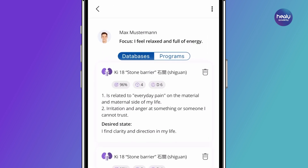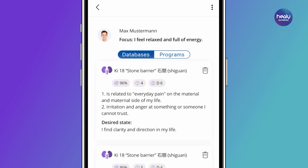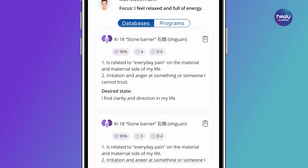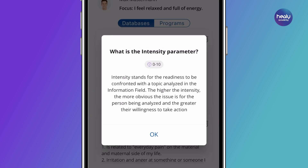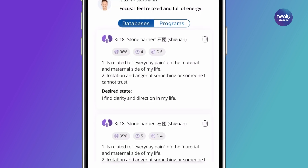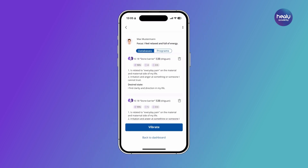Further analysis parameters are intensity and potency. You can find more detailed information about each parameter by clicking on the tag images. Read the individual results carefully and reflect on what comes to mind. You can now use the results list of the Meridian databases for harmonization in the information field and vibrate it by tapping the button below.